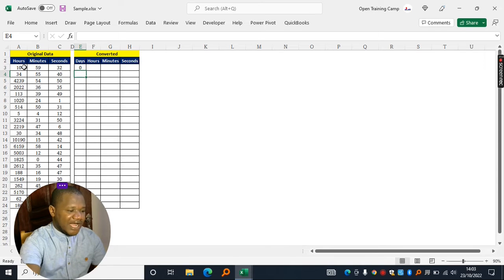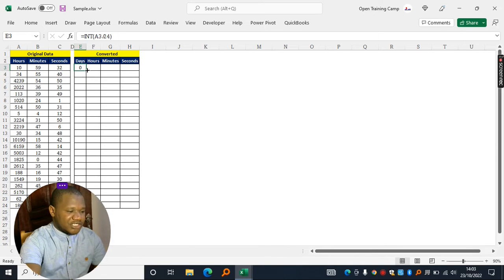Because 10 hours do not make a day, that's why we are getting zero days right here. Let's drag this formula to the rest of the cells.